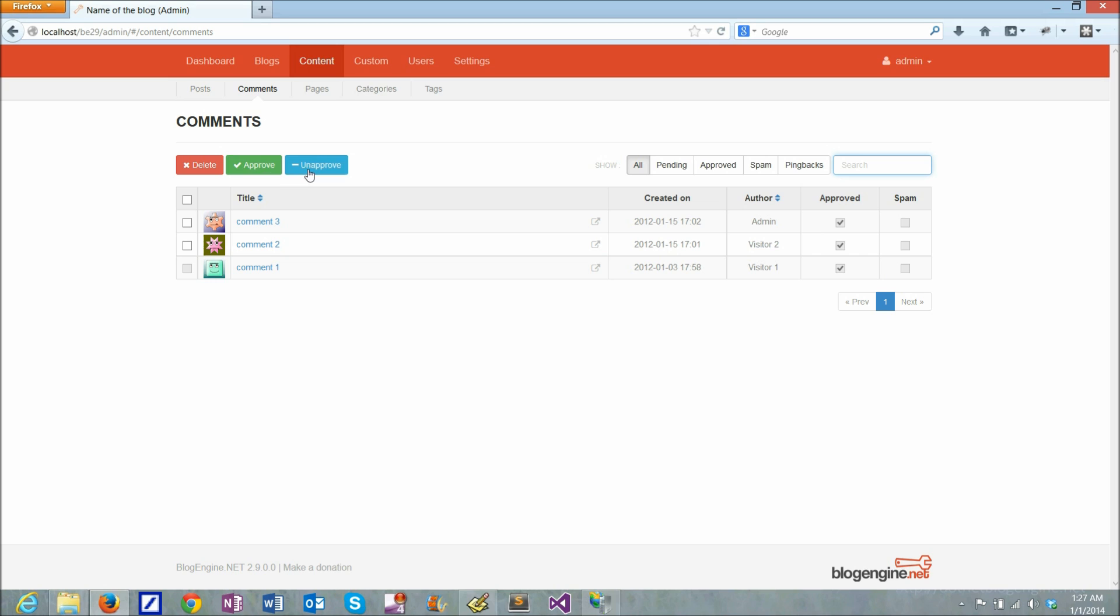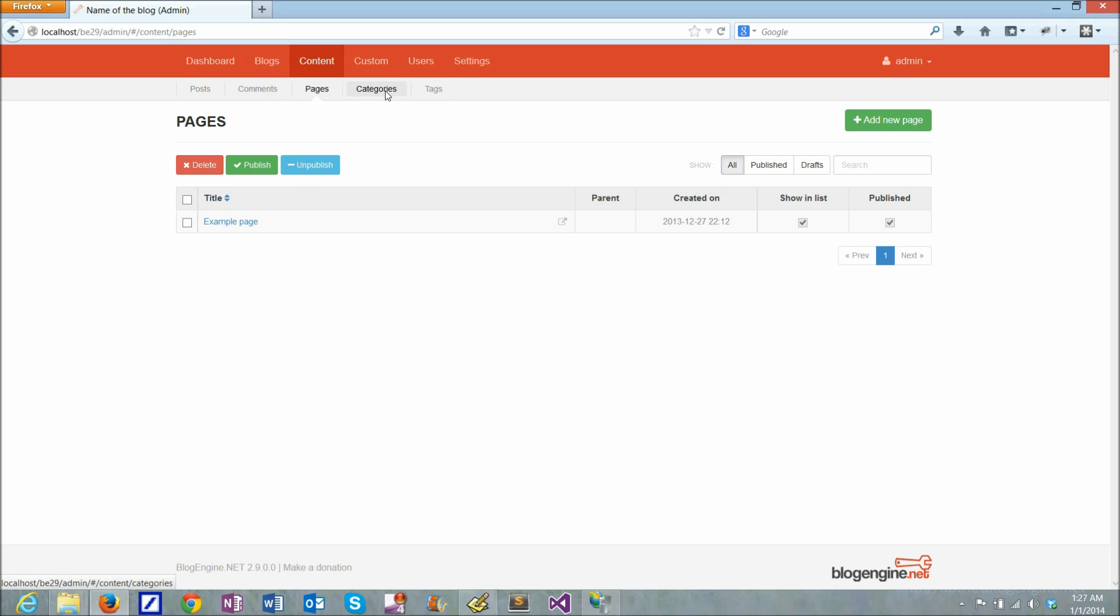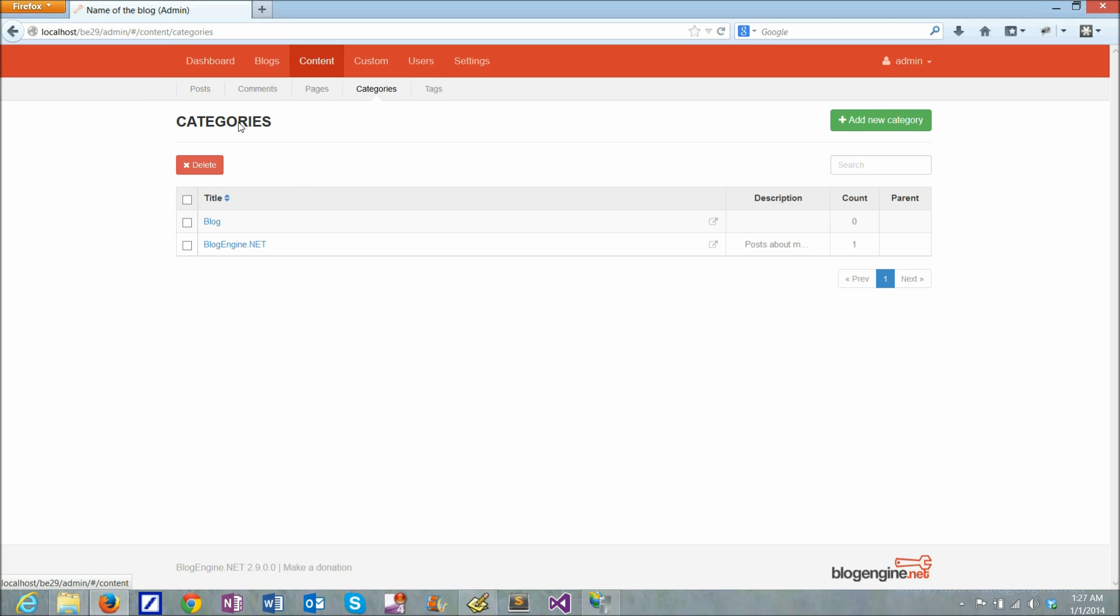You can approve, unapprove selected items. And it works across all the pages and categories and all the other tables in the application, exactly the same way.